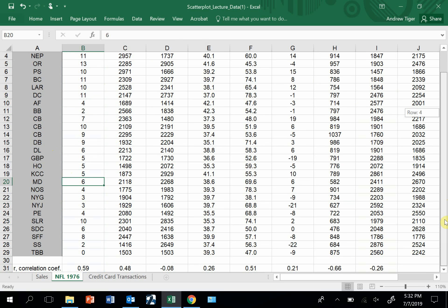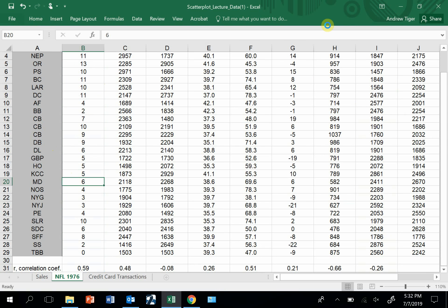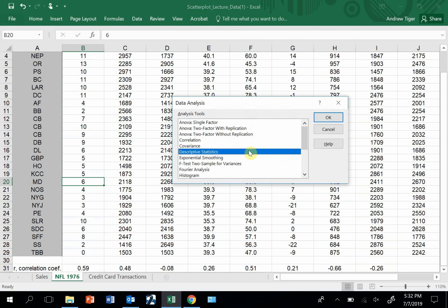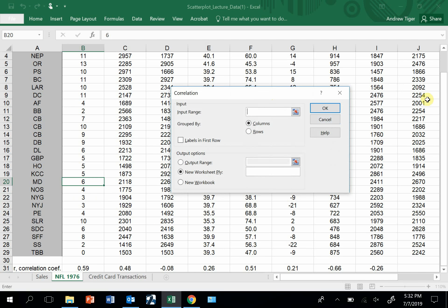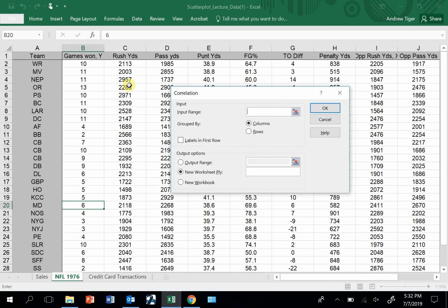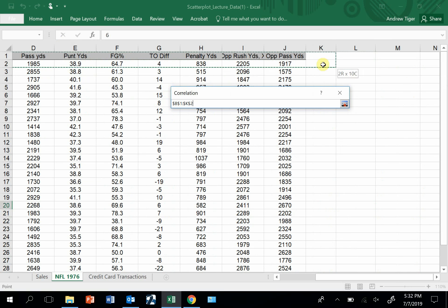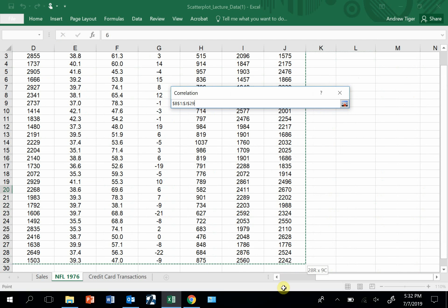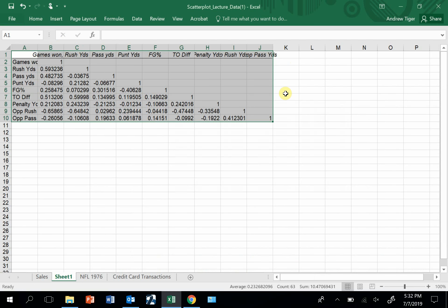That's one way, using the CORREL formula. Another way is to use the data analysis tool, and this is pretty cool. You can use the correlation option in data analysis. In this case, I'm going to actually grab the label. I'm going to start in column B, go over to column J all the way down, grab the entire data set.